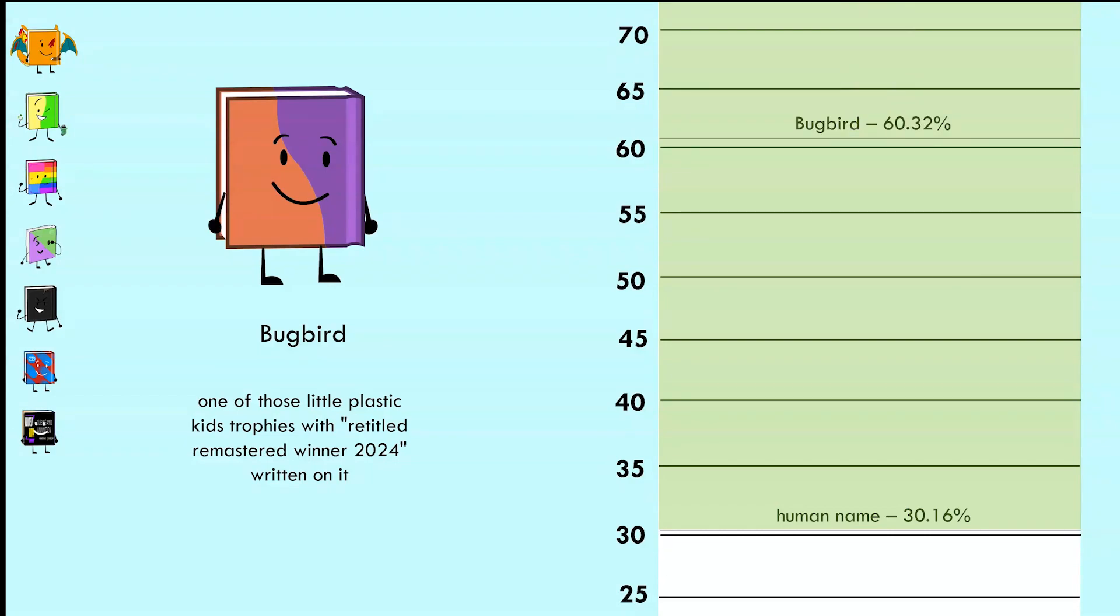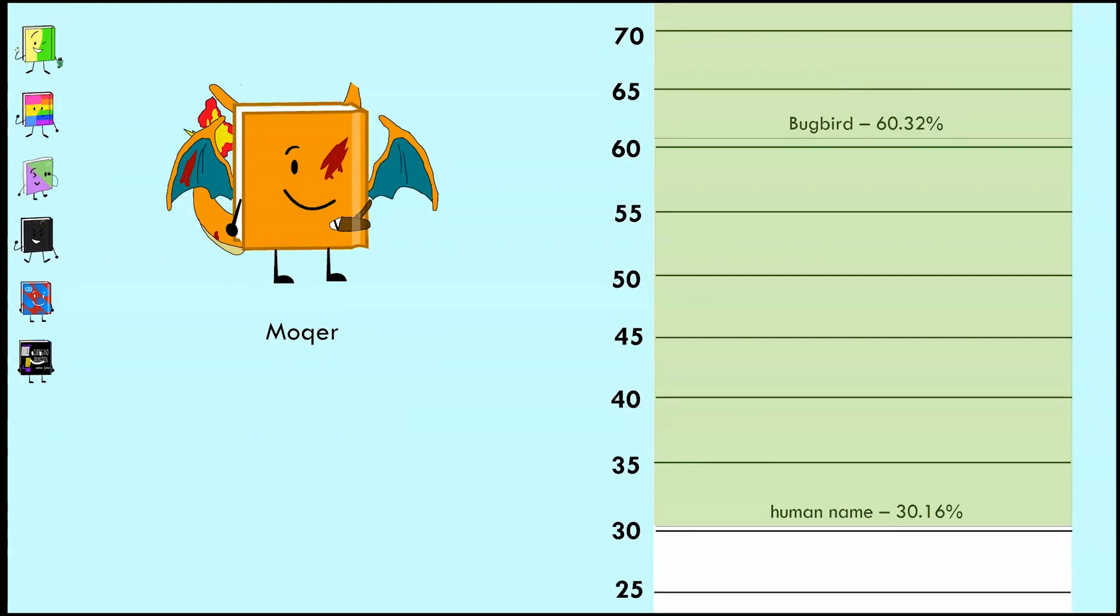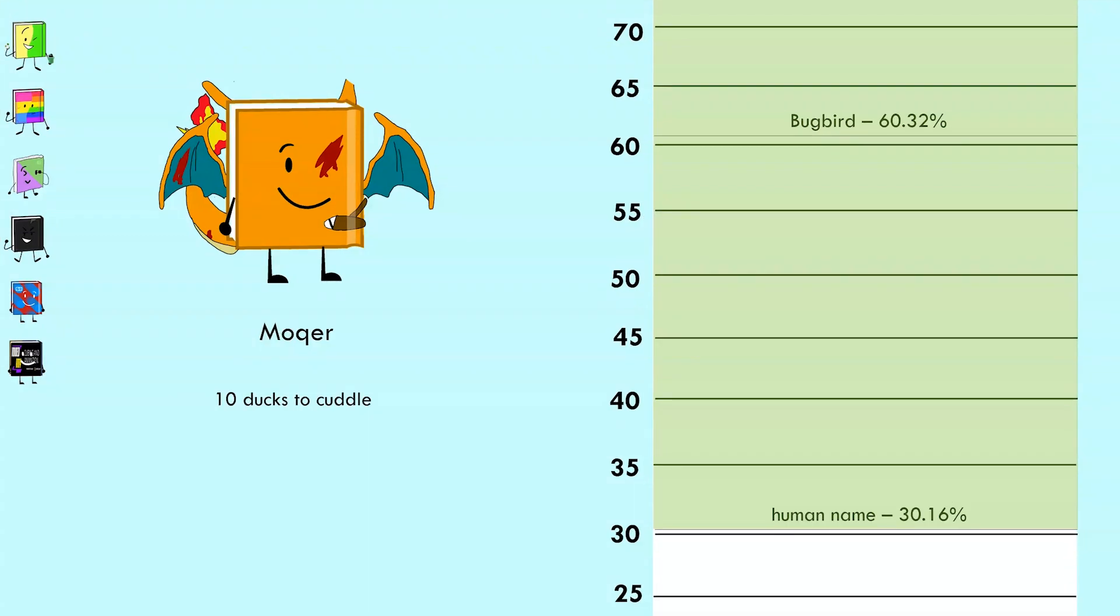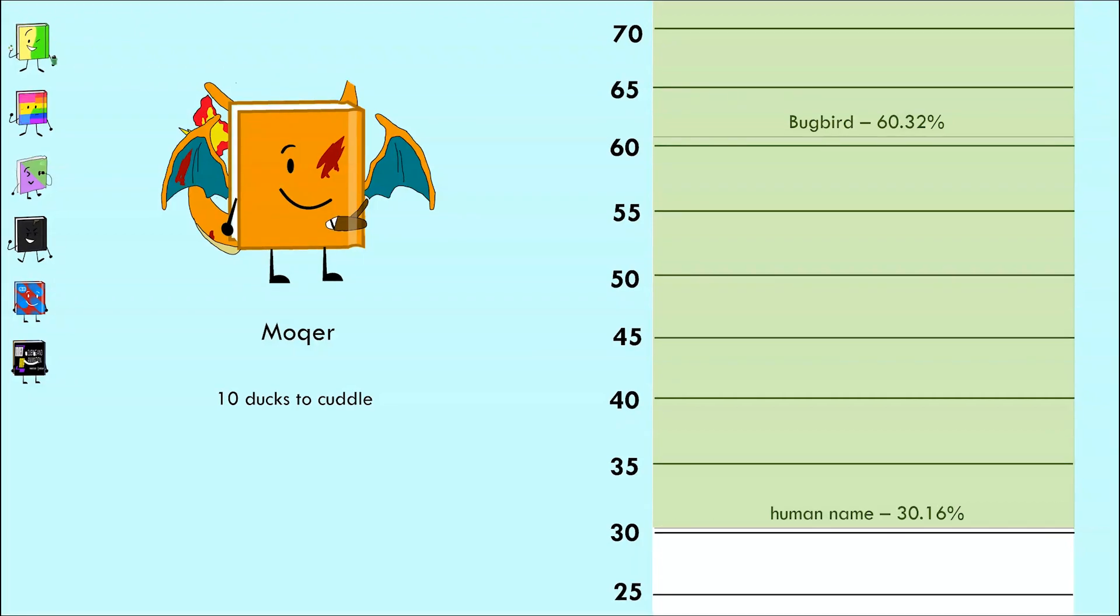Anyway, voters said, wow, by quite literally doubling Human Name's score, you are safe. Mocha is our current efficiency champion. Can he get back on his redemption arc with the response: 10 ducks to cuddle?